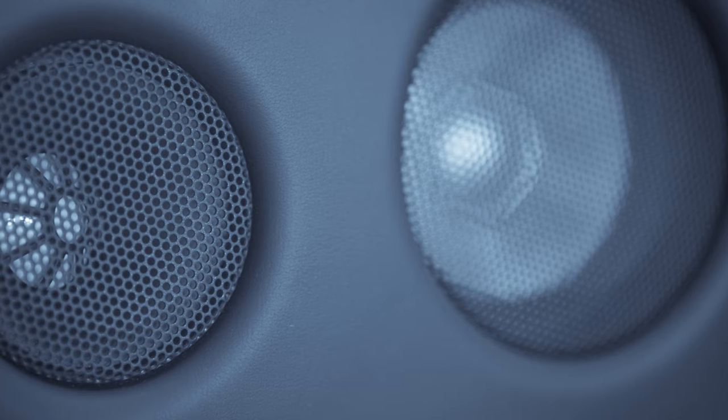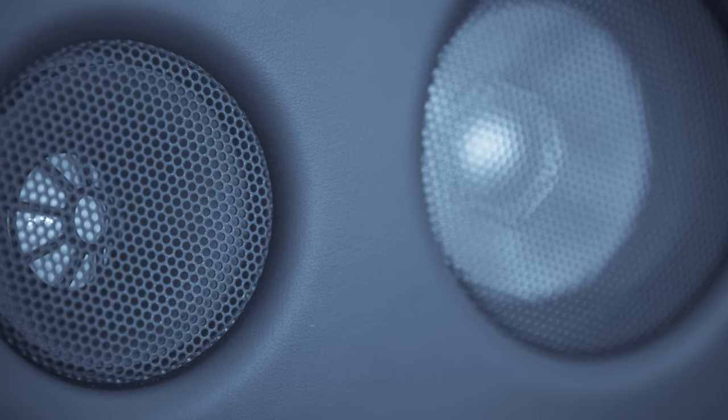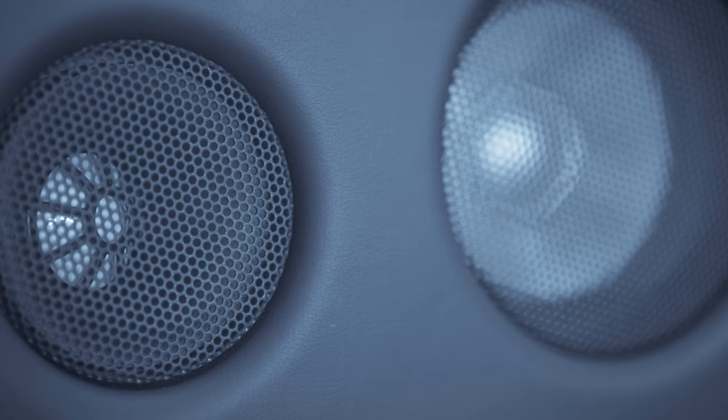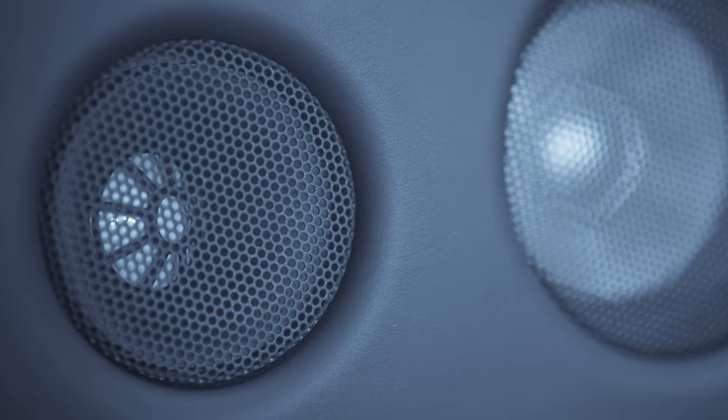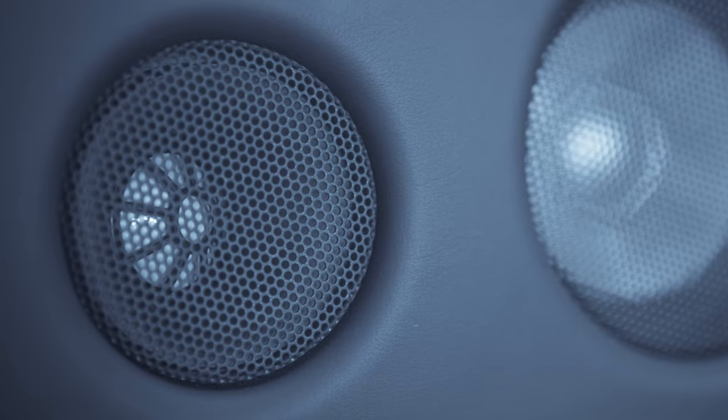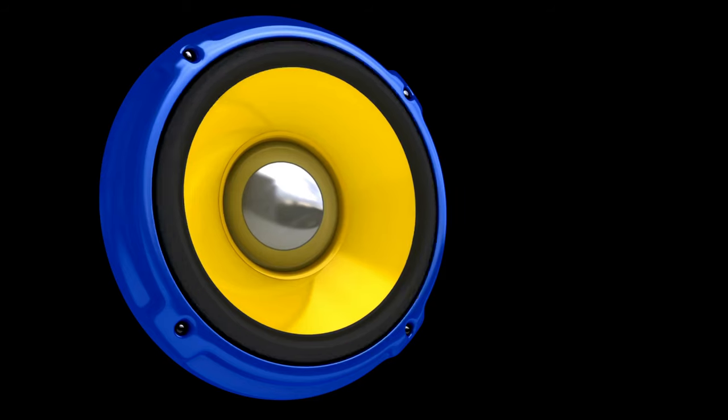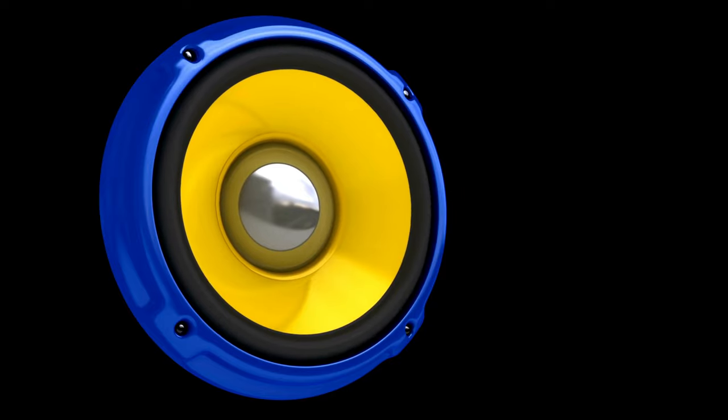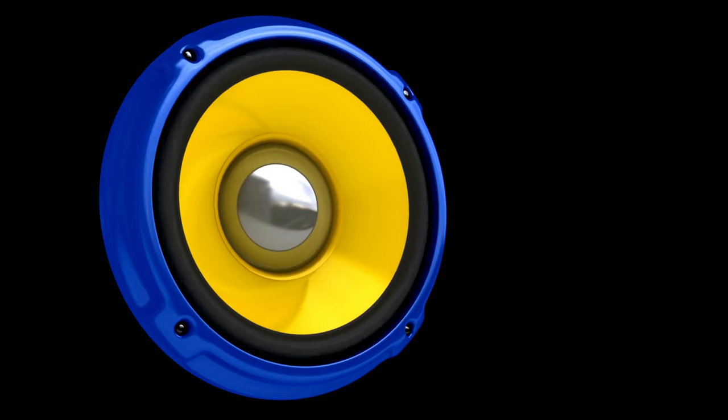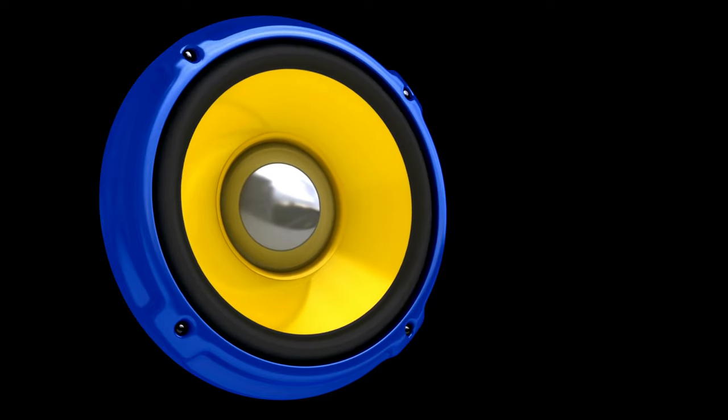Installation is a breeze, making these speakers a dream for DIY enthusiasts. Elevate your driving experience with SCAR Audio's FSX65-4, where power, performance, and passion collide.